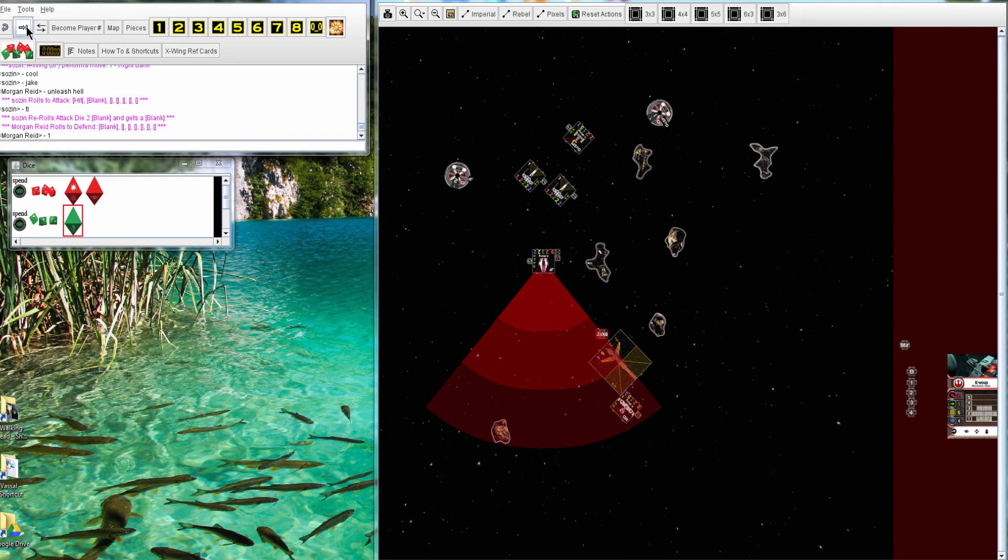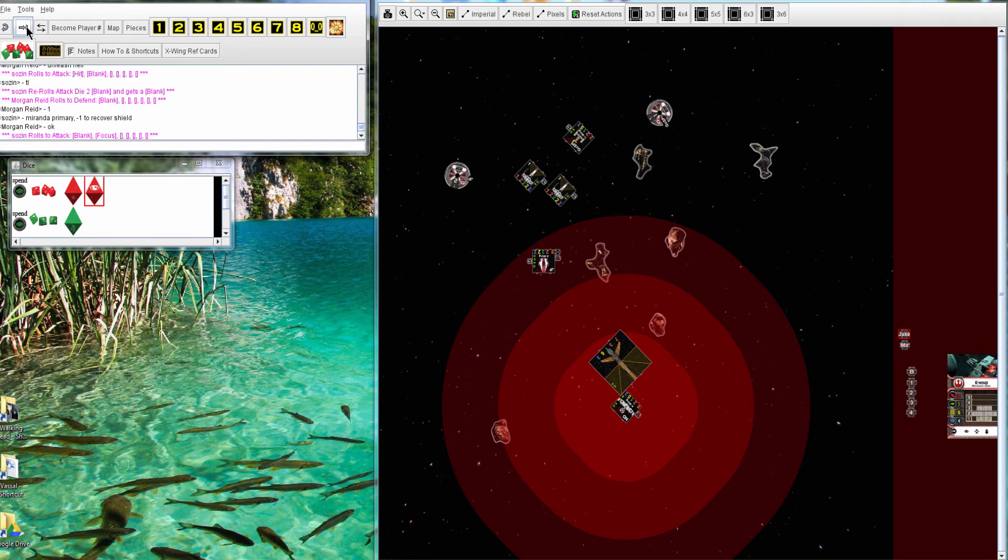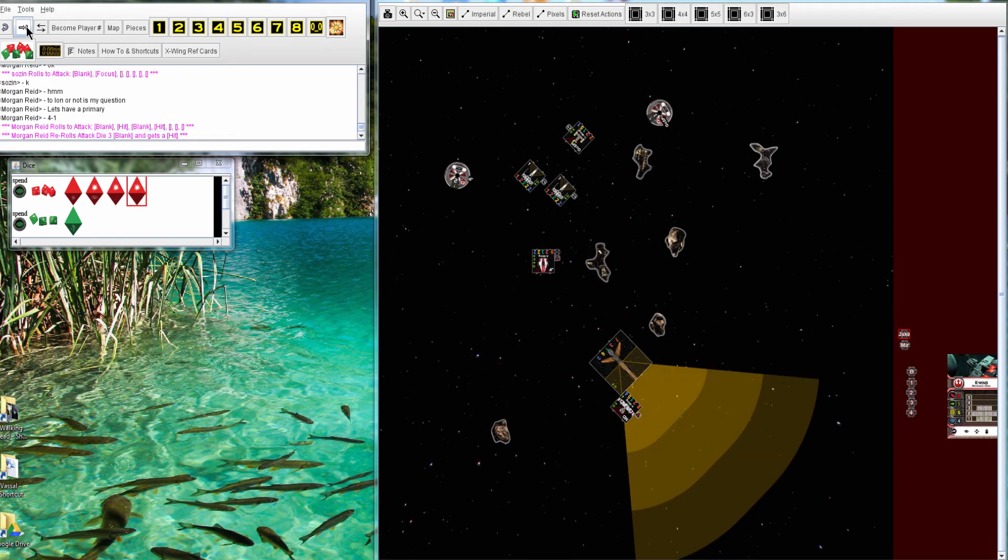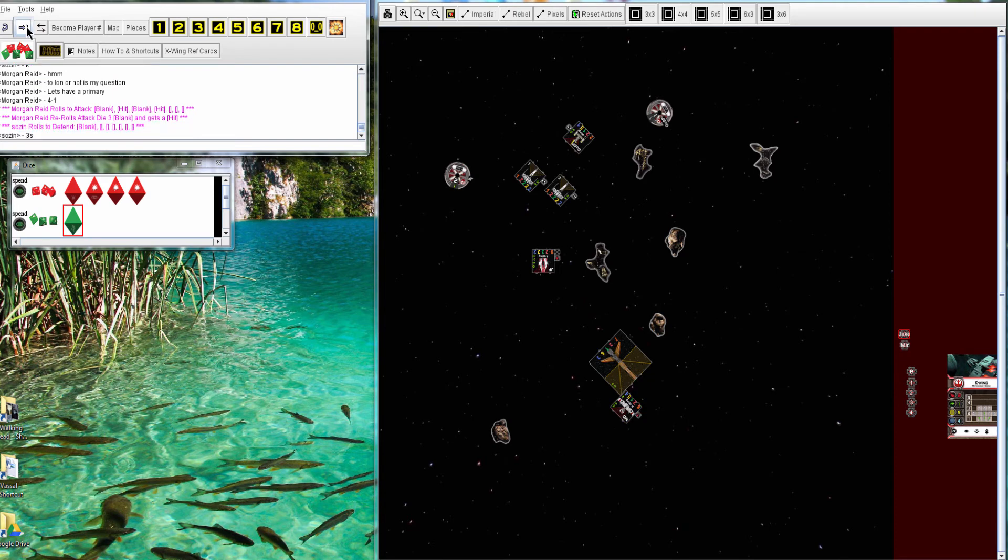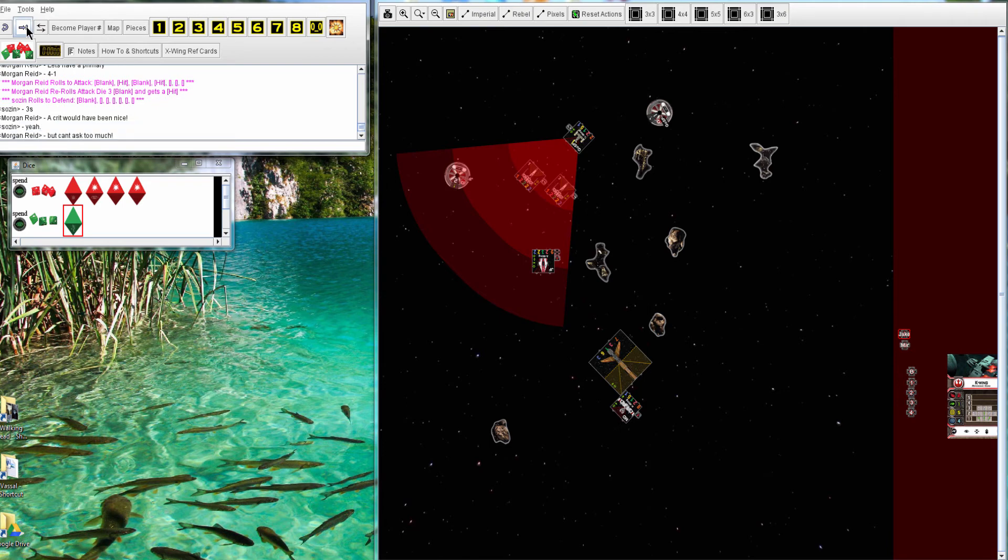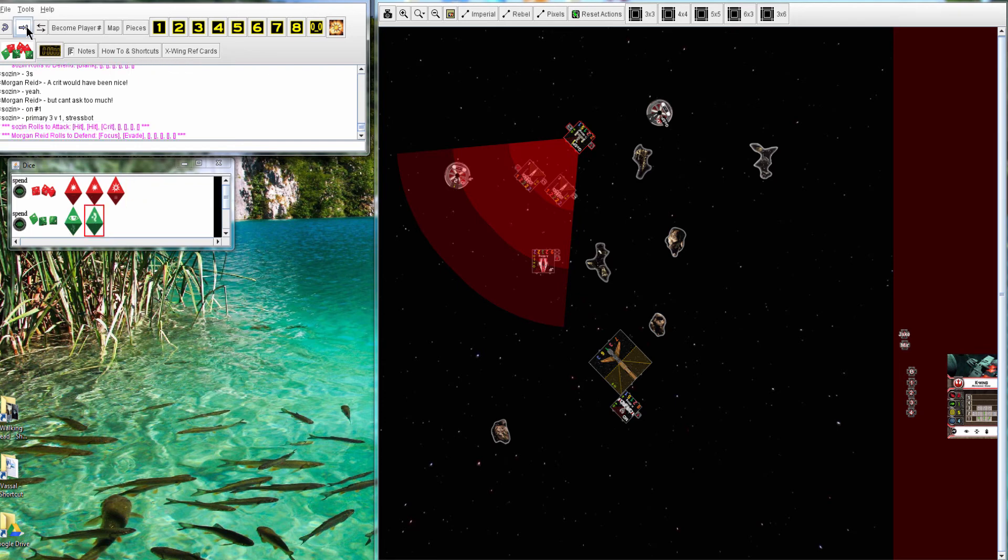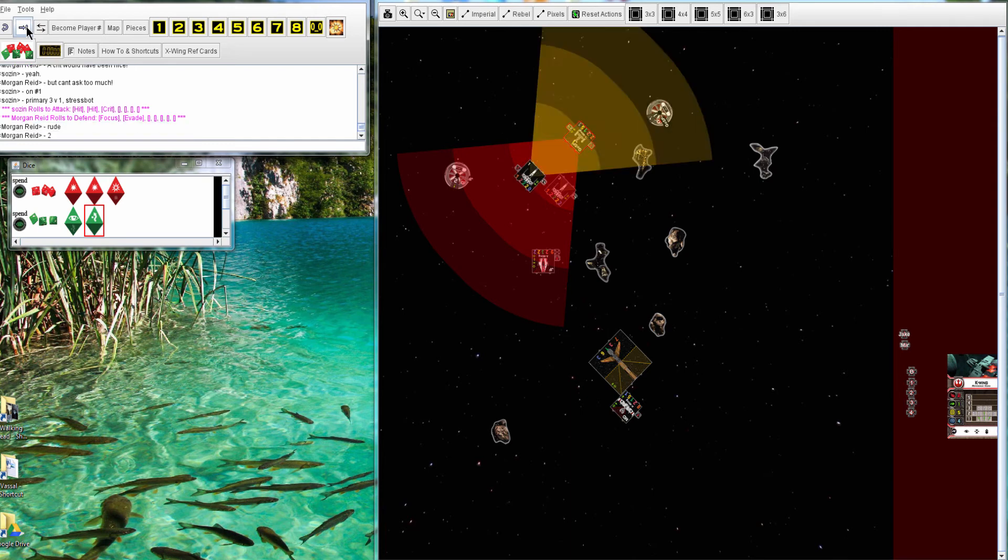One more hit. Miranda is going to recover a shield and just do primary. Nothing goes through. Bossk does three hits, and they all go through. So, three shields. Gold is going to stress. Number one gets three. Two hits and a crit. And looks like one will go through. So, one shield.